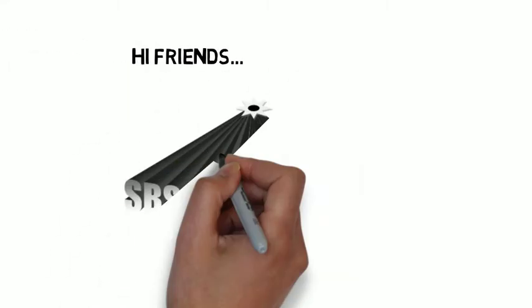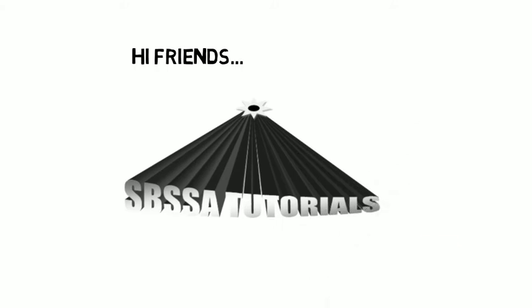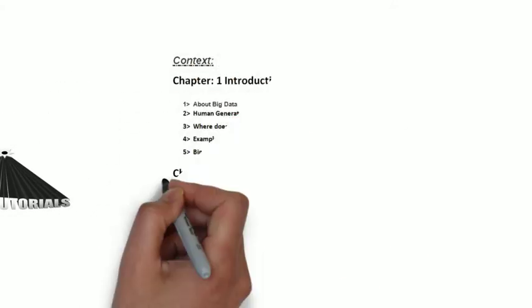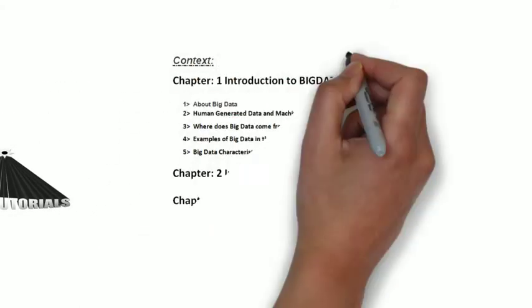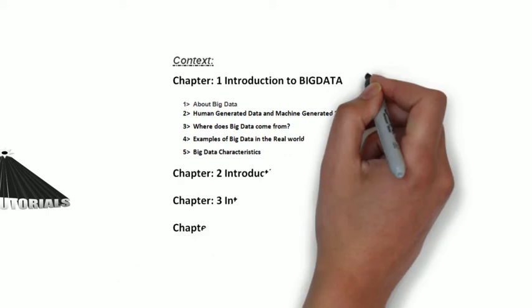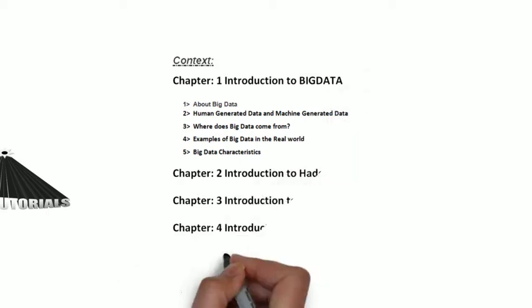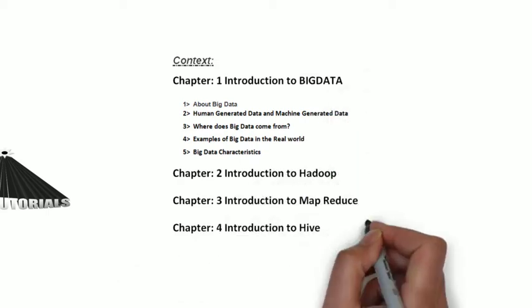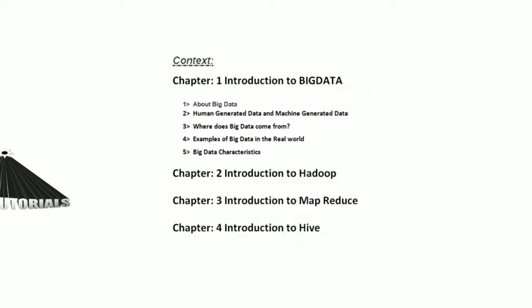Hi friends, welcome to SBSSA tutorials. In my previous video, I already covered our first topic about big data. If you have not seen my previous video, the link is in the description.